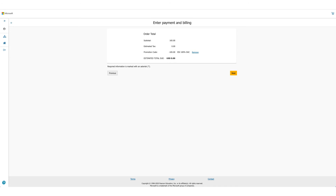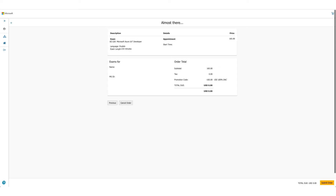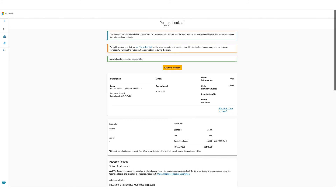After accepting, there will be an option to enter payment and billing, but since the total due is zero, you will not be asked for any credit card details. Click Next, review your details one final time — this is the last chance to cancel. Since our total is zero, go ahead and submit the order. Your exam is now booked and you can confirm the details here.